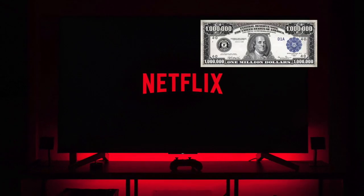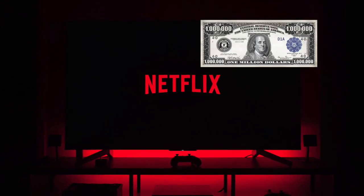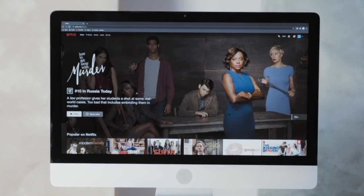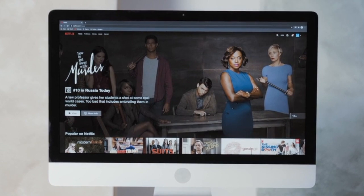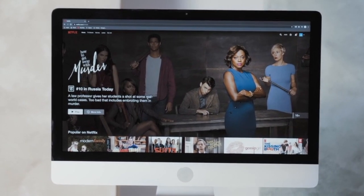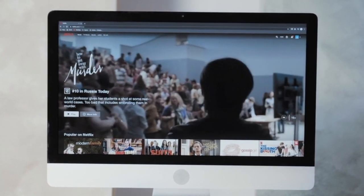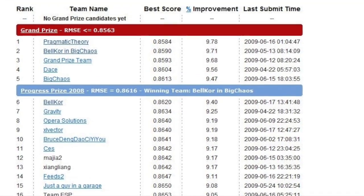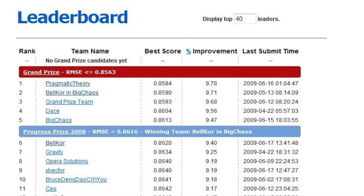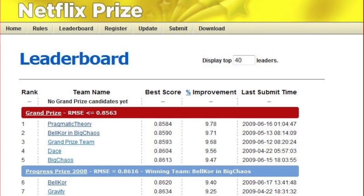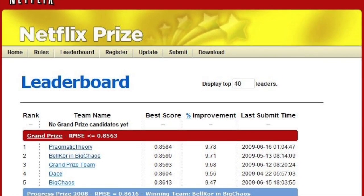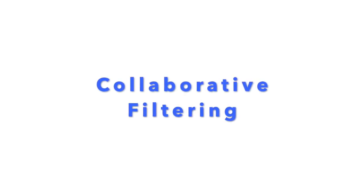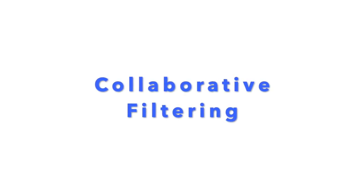Netflix awarded a million dollar prize to a developer team who could make an algorithm that increased the accuracy of their recommendation system by at least 10%. The winning algorithm was just a variation of collaborative filtering. This concept is fairly straightforward.